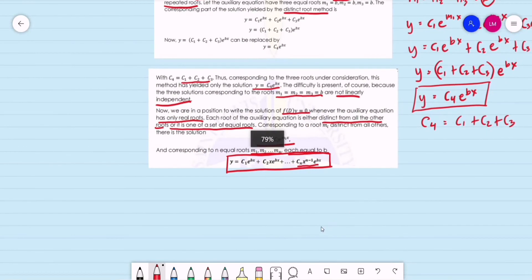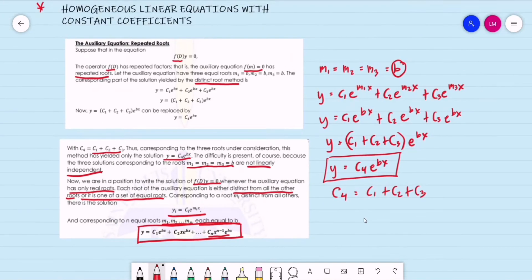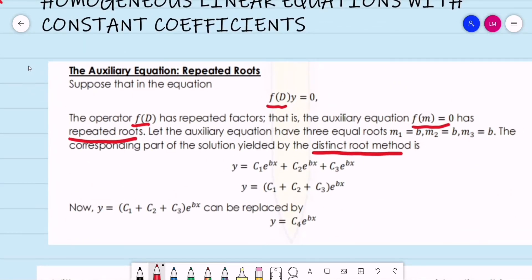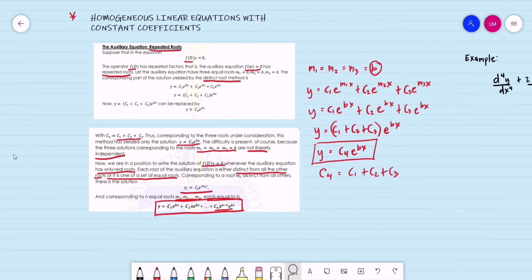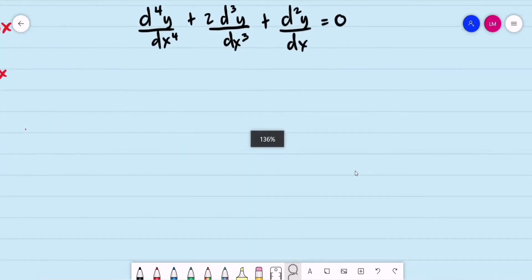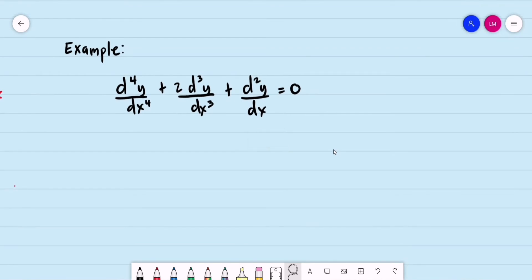That is our introduction for homogeneous linear equations with constant coefficients, this time with an auxiliary equation for repeated roots. Let's have one example: d⁴y/dx⁴ + 2·d³y/dx³ + d²y/dx² = 0. Recall that y = e^(mx).